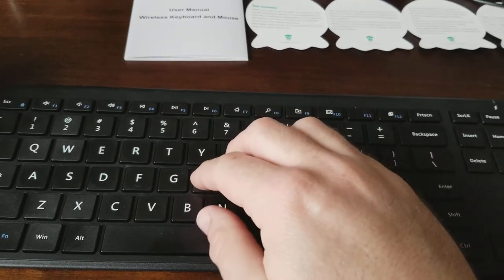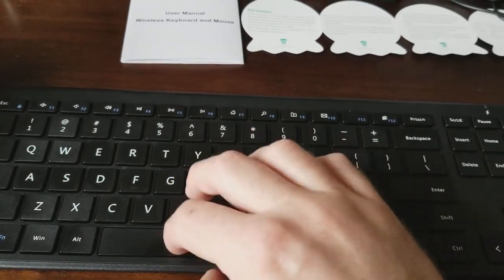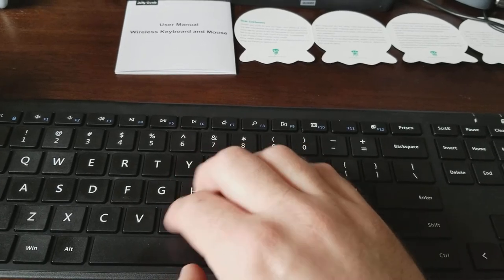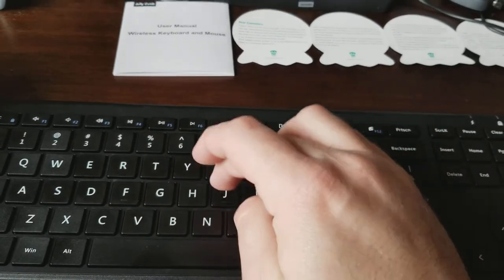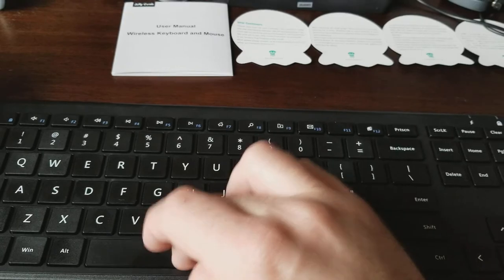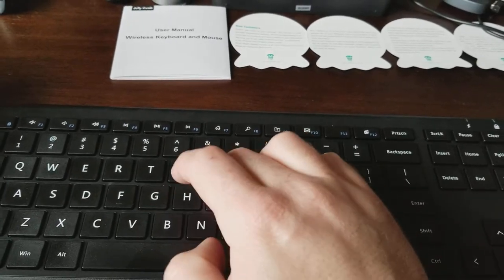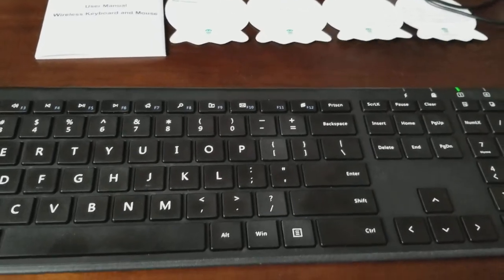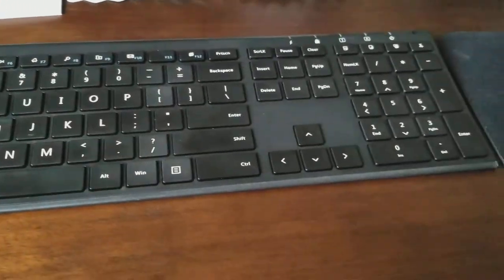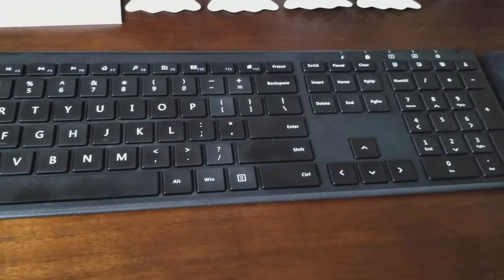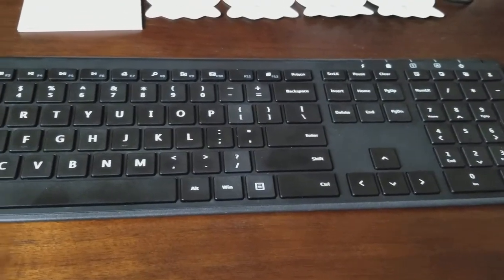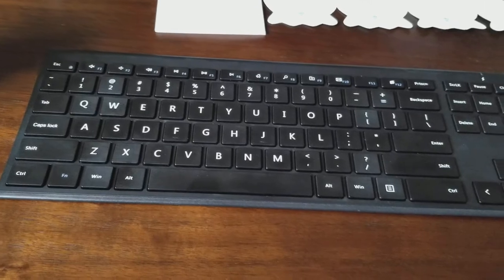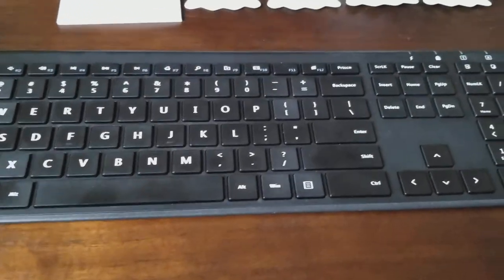However, every time you get to the space bar, it just sticks out like a sore thumb every time you hit it, which if you're doing normal typing is pretty frequently. And so that's definitely a big hit against the whole whisper quiet function.